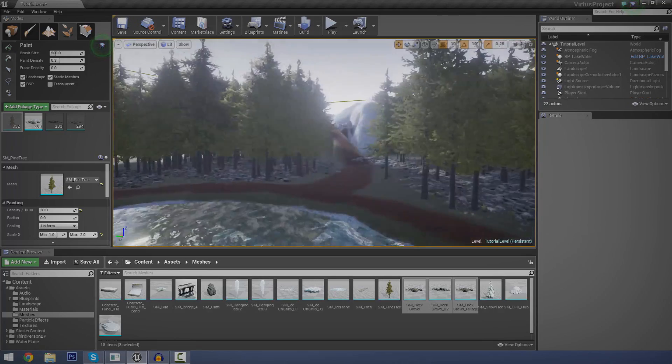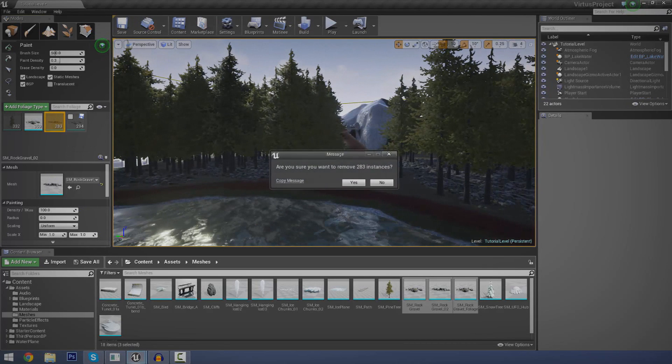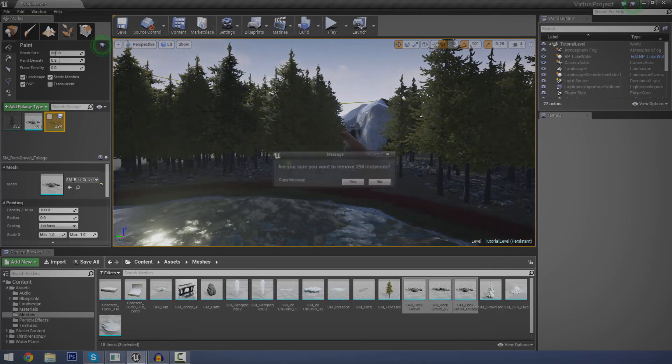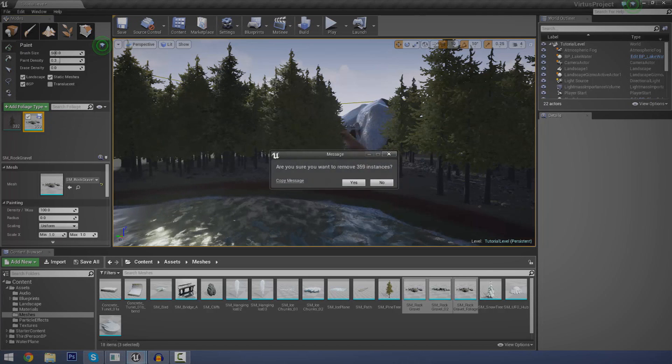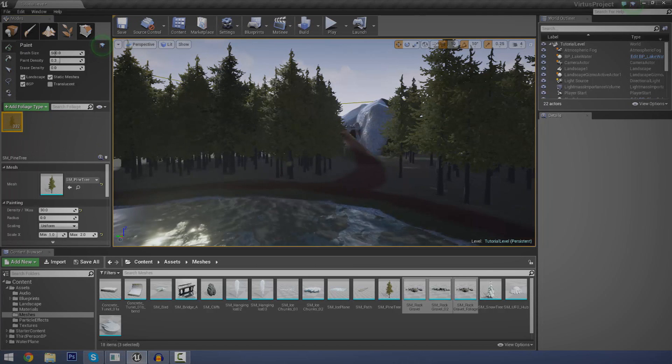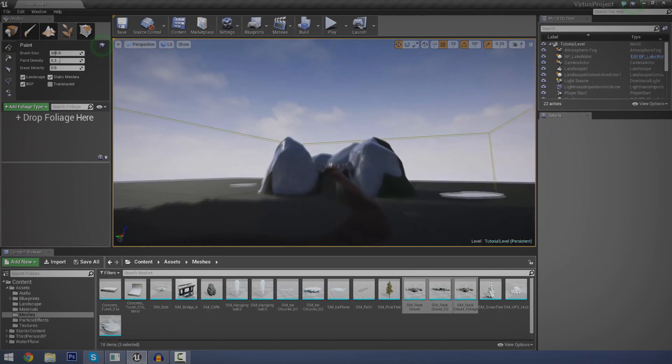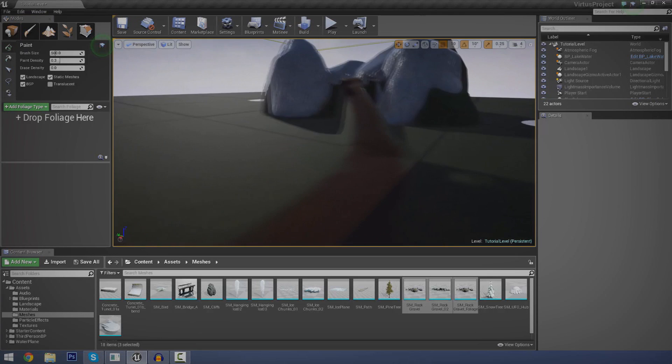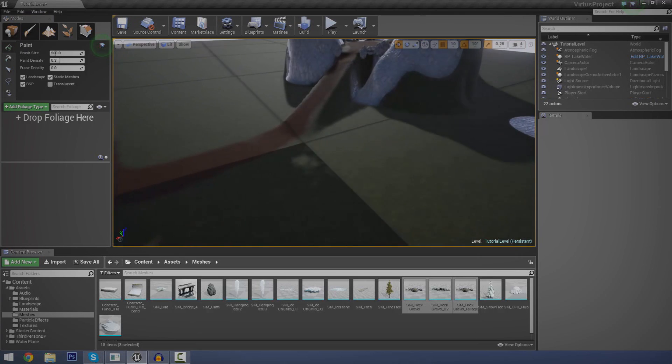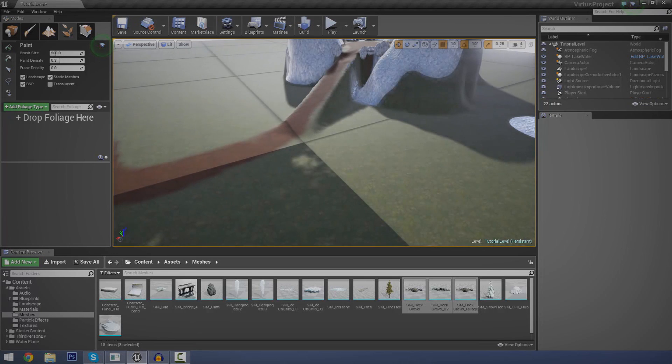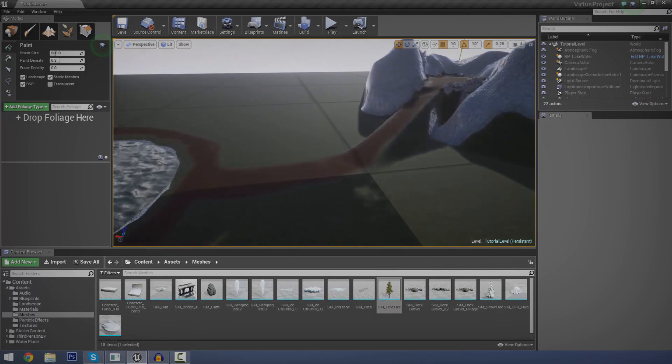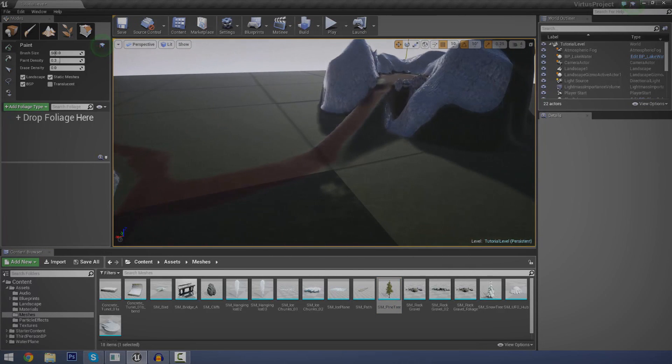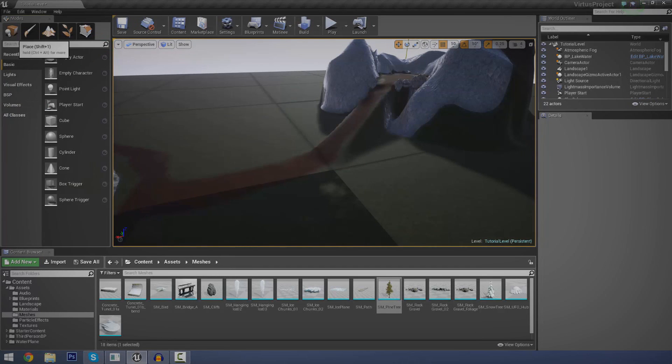So, let me just go ahead and delete all these instances that I have of rocks, trees and whatnot. And we're going to have pretty much a fresh slate. Now, you may or may not have some of these assets that I have. You do get a couple of rocks and whatnot with the starter content. I also pretty much stole a couple of trees from the landscape demo, which you can find in the Unreal Marketplace.